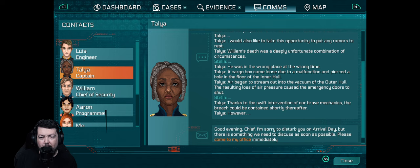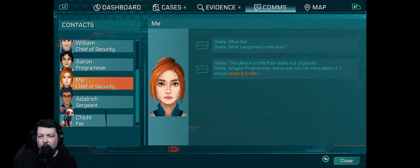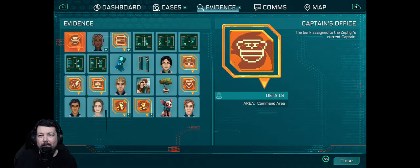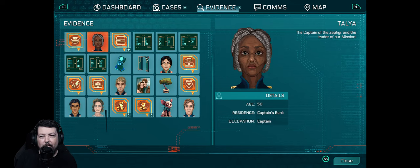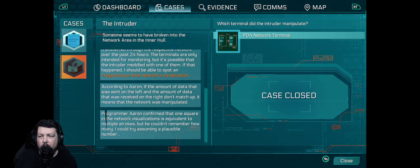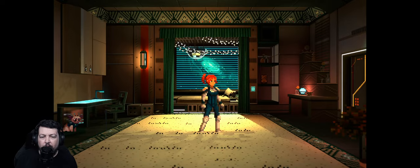I'm sorry to stab you on arrival day, but there is something we need to discuss as soon as possible. Please come to my office immediately. Okay, wait - I haven't even met this guy yet, by the way. And I already... I hit him. Not a dick. I'm also guessing that was the right thing on the keys - I don't know if it was or if it wasn't.